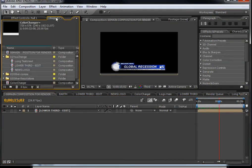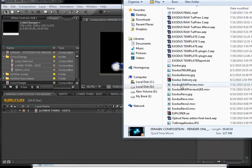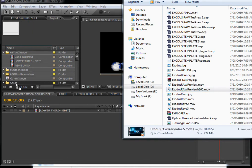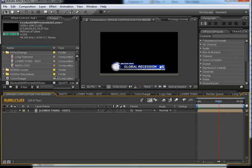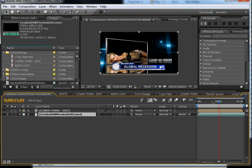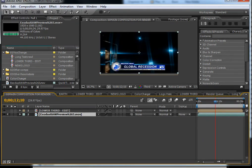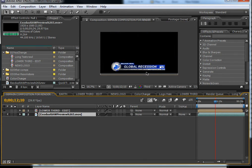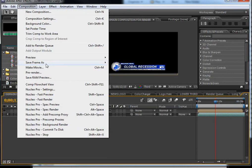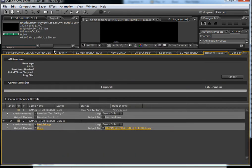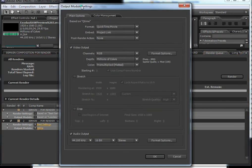You can use this lower third in many ways. First, you can drag a video into the composition — I'll drag in a video from my hard drive. Put it in, and you can see that the lower third will appear over it. You can also render it with an alpha channel and import it into Sony Vegas, Premiere, or whatever editing application you use in your news station.